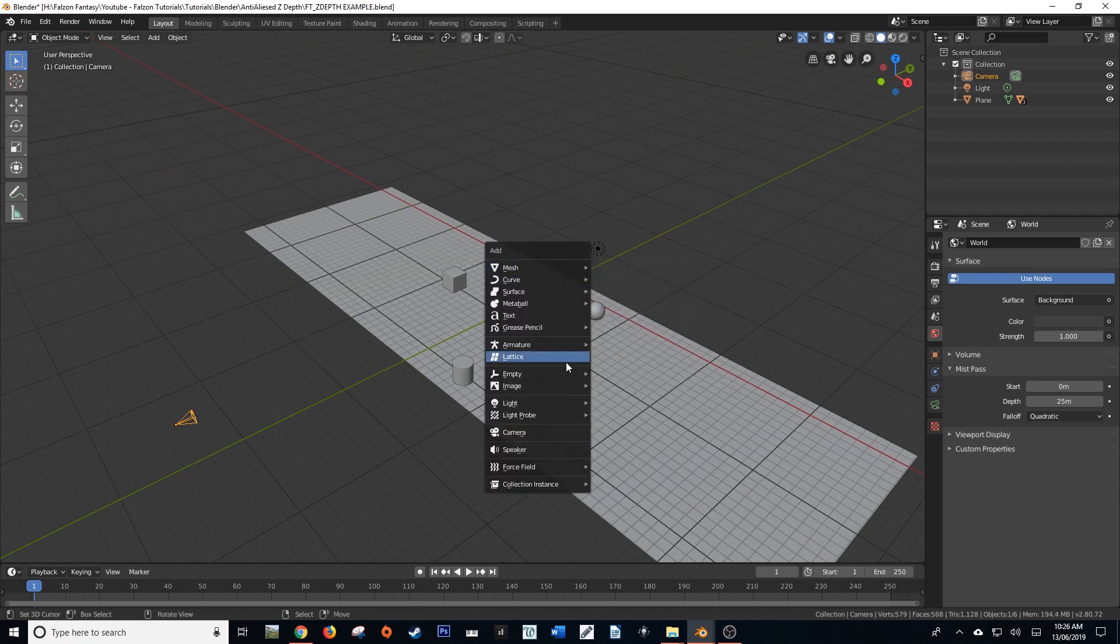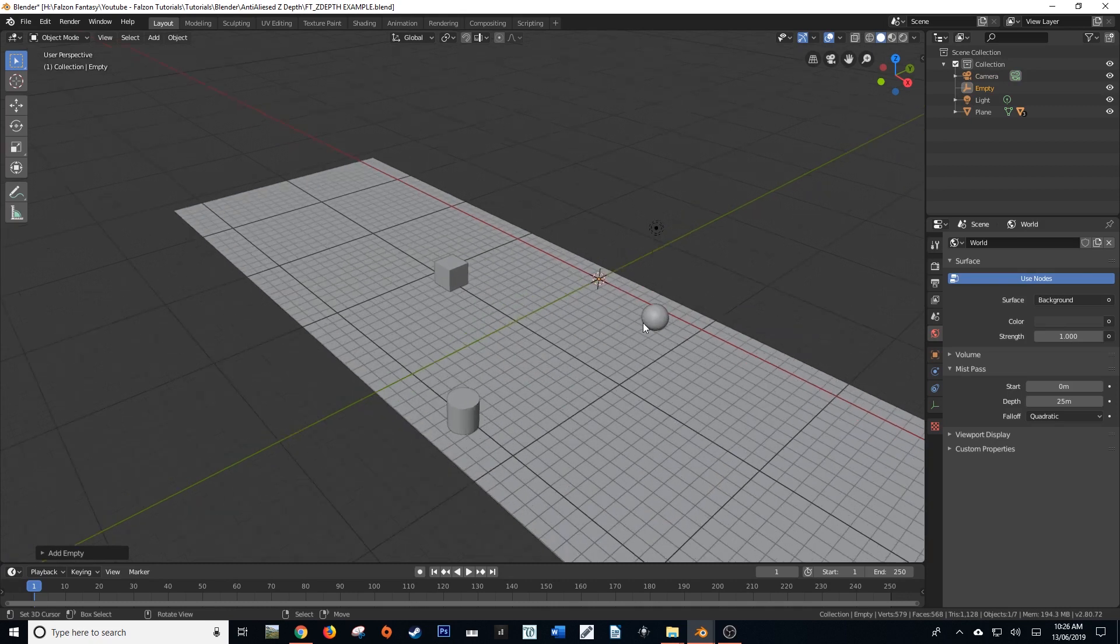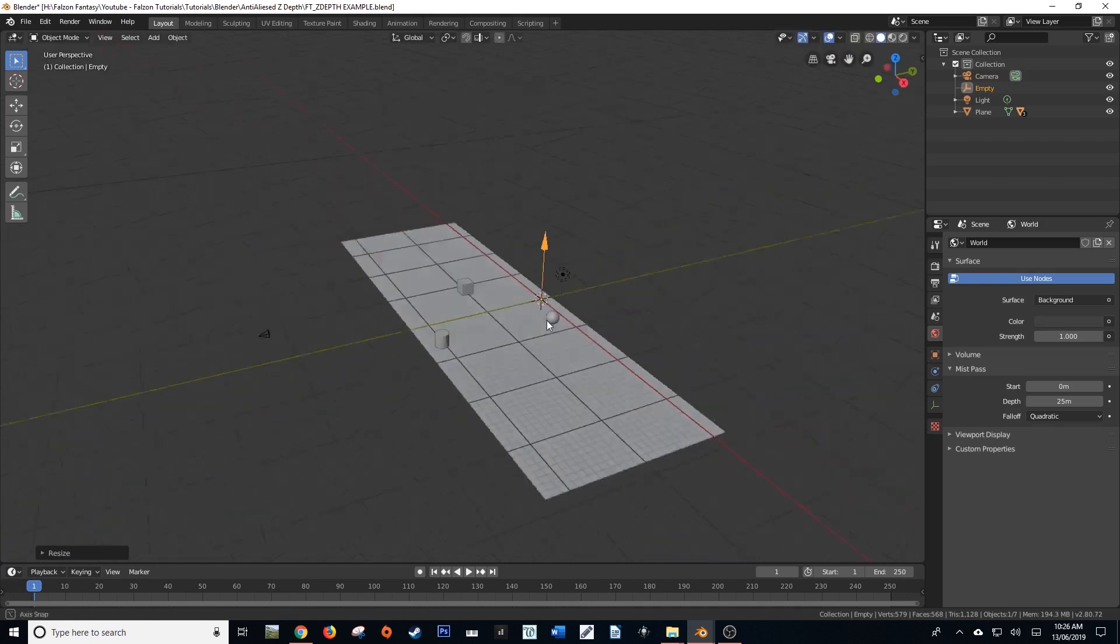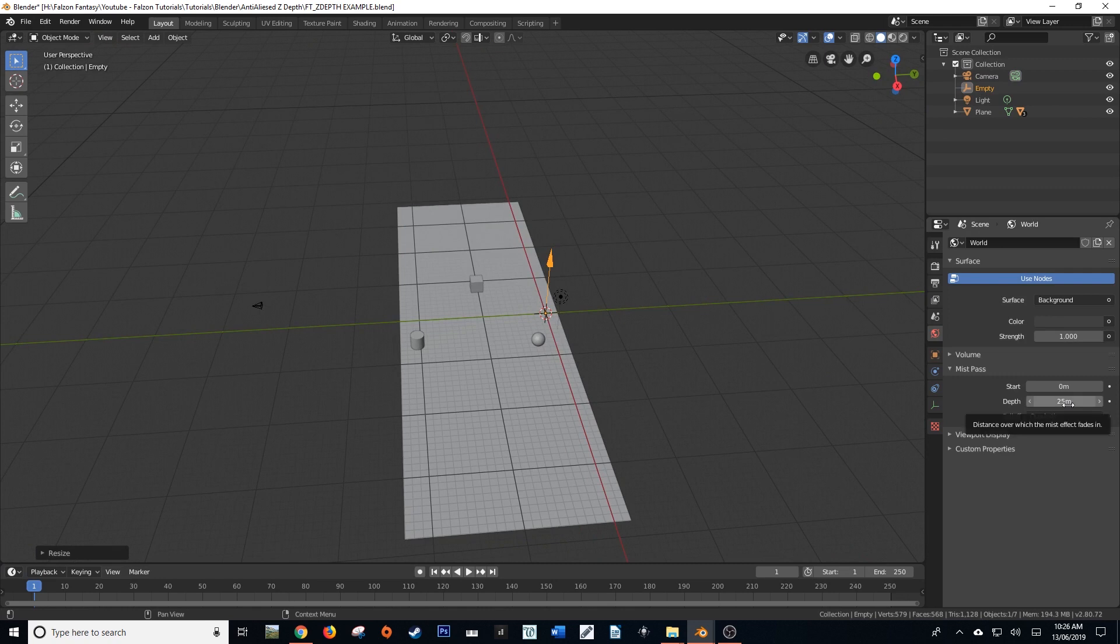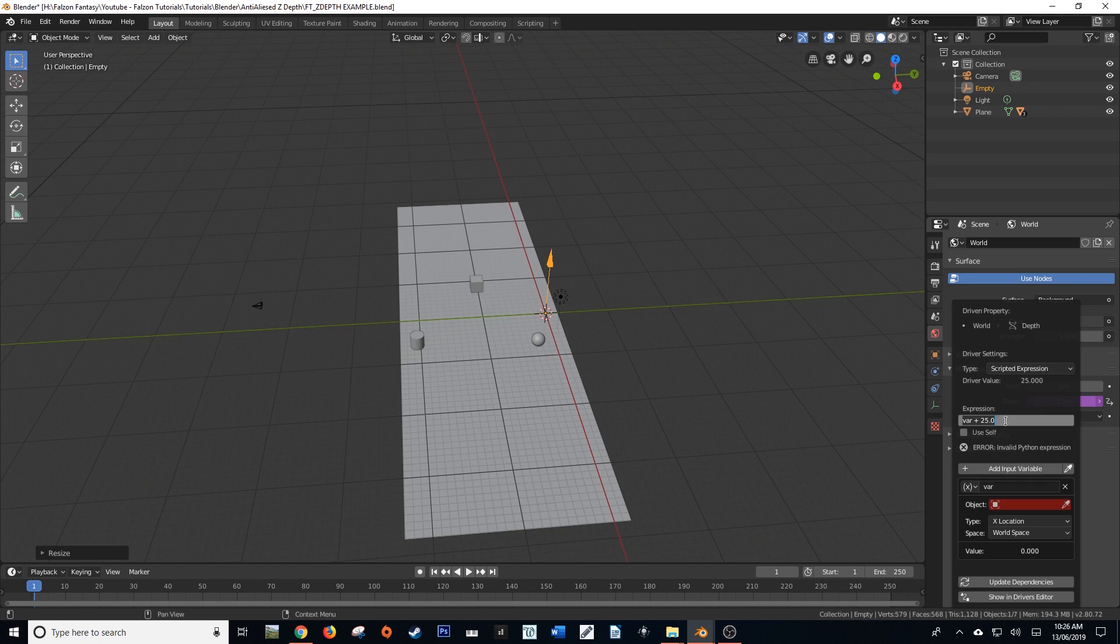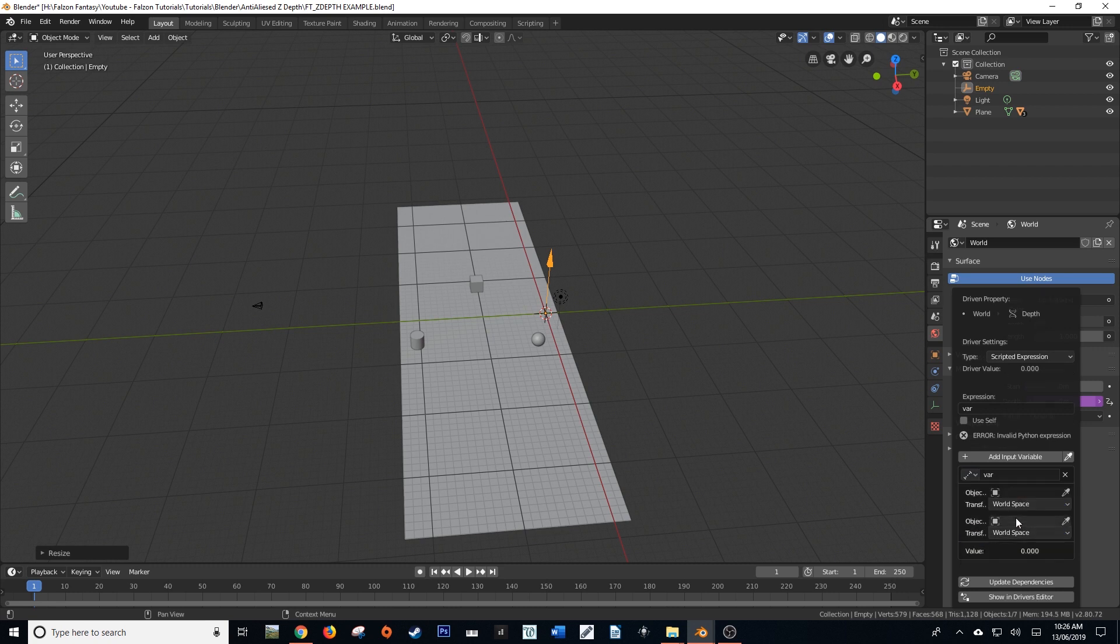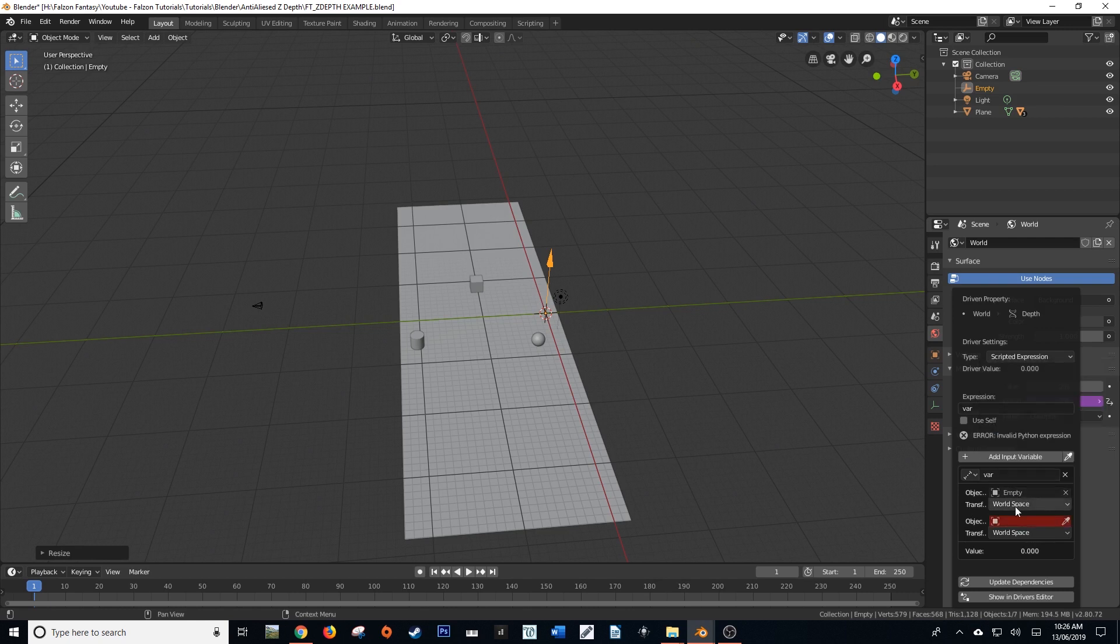So we're actually going to set up a very quick driver. I'm just going to add a single arrow empty, just scale that up a little bit. And now what I'm going to do is I'm going to right click on my depth, add driver, and then I'm going to get rid of that plus 25. Make sure that the expression is just var, because our var is here. And then we're going to set var to a distance variable. And the distance is going to be between the empty itself and our camera.